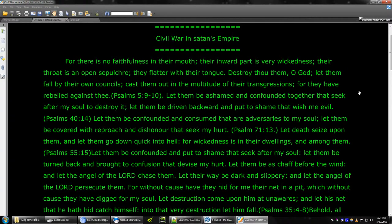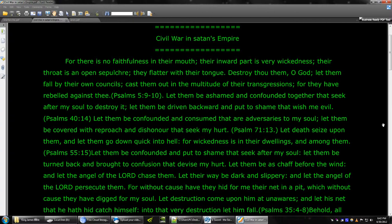For there is no faithfulness in their mouth. Their inward part is very wickedness. Their throat is an open sepulchre. They flatter with their tongue. Destroy thou them, O God. Let them fall by their own counsels. Cast them out in the multitude of their transgressions. For they have rebelled against thee.